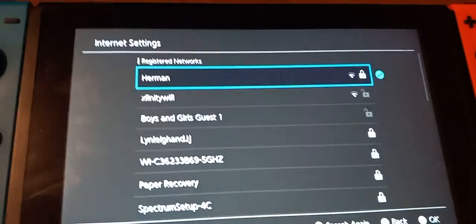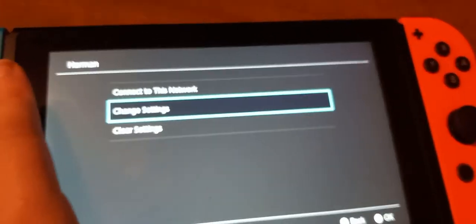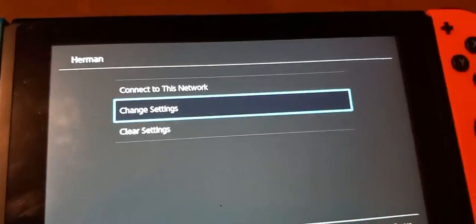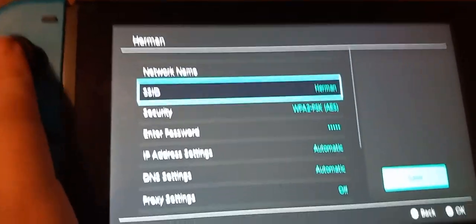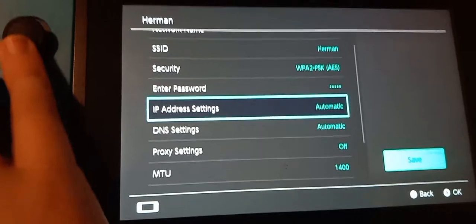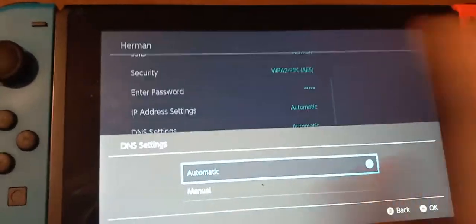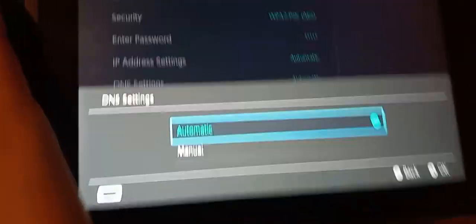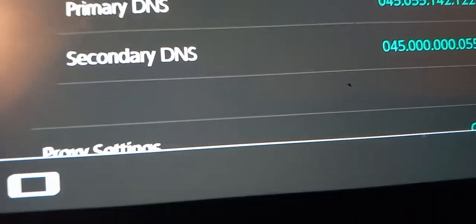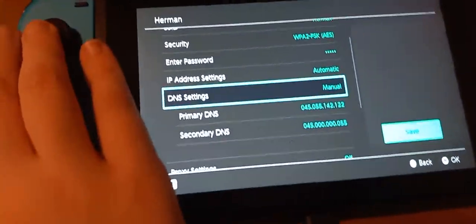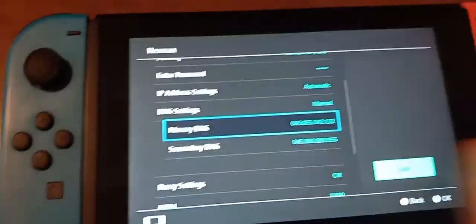You want to go to your Wi-Fi — I'm already connected — so you want to go to Change Settings. Then you want to go to DNS Settings and you want to turn that from Automatic to Manual, and then this screen will show up.